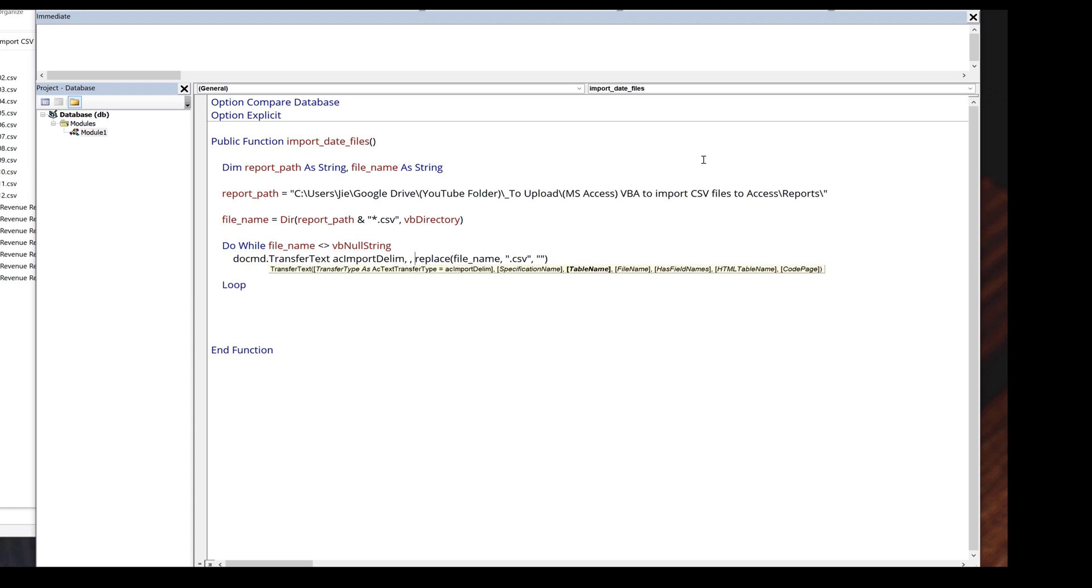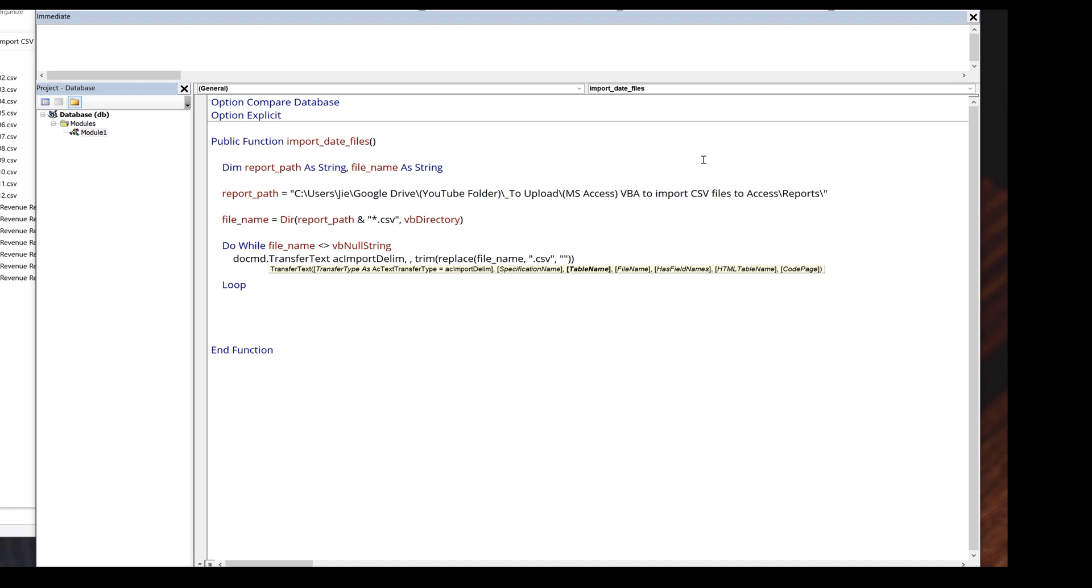I want to replace the extension dot CSV with empty string. I also want to use the trim function to remove any extra space. Next we need to provide the file path, which is report path concatenate with the file name. Since my data file contains the column headers, I'm going to set the has field names parameter to true.